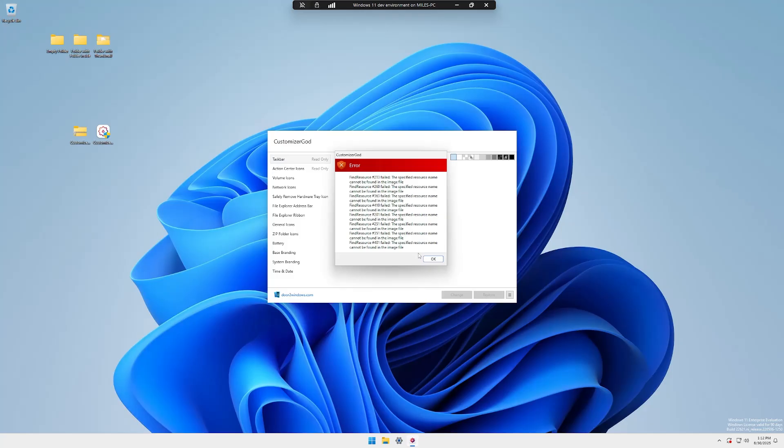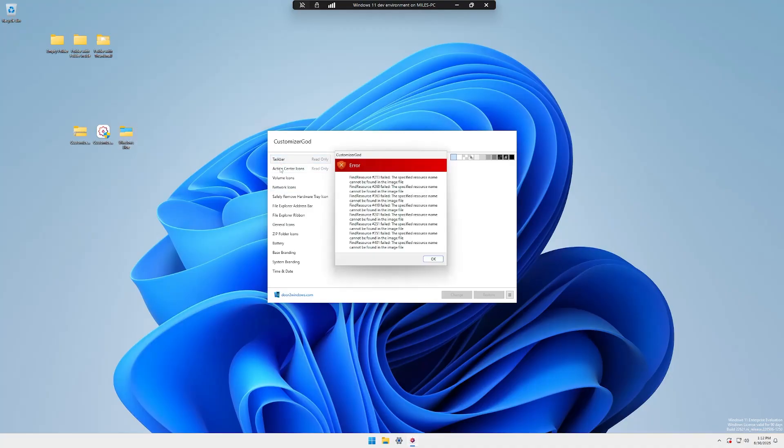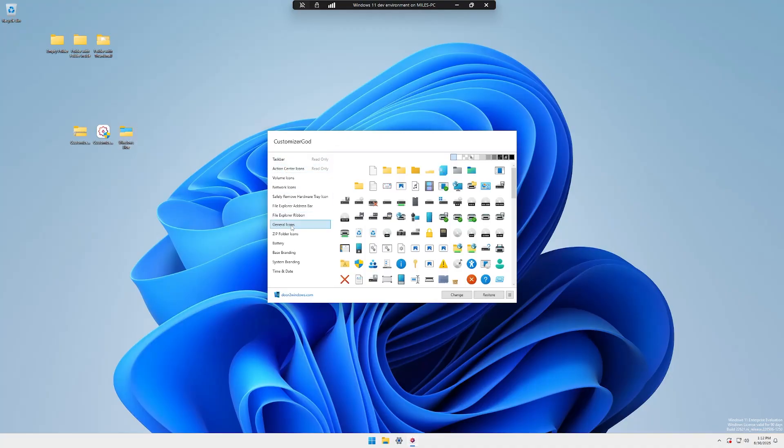So run the .exe. And it's going to tell us that it can't find certain resources. But that doesn't matter because of the Windows 11 taskbar. We're not going to edit those. There we are. I've just brought on the ICO files onto the desktop. So we can have a look through here and see what are the icons that we can change.